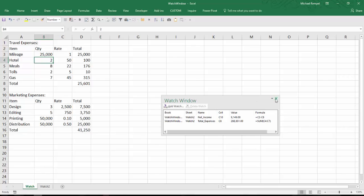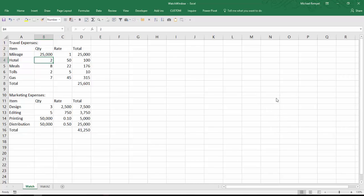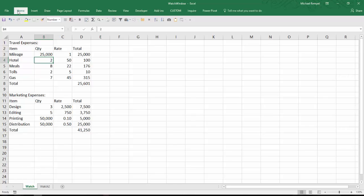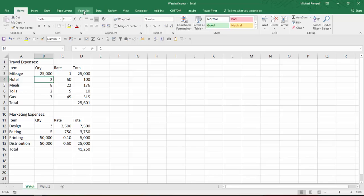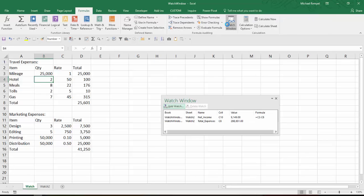Now I can close this watch window. I'm going to go ahead and re-expand my ribbon here. And when I open it back up, go to the formulas tab, watch window, those items that I put in my watch window will remain. And when I close this workbook, as long as I save it, they will remain.